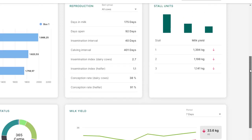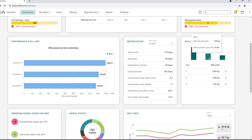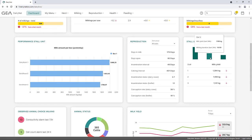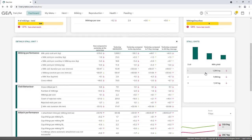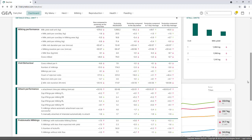The widget Stall Units shows a performance overview at milking box level. To call up details of an individual milking box, the corresponding milking box has to be selected. Parameters for the areas Milking Performance, Visit Behavior, Attach Performance, and Problematic Milkings are displayed.